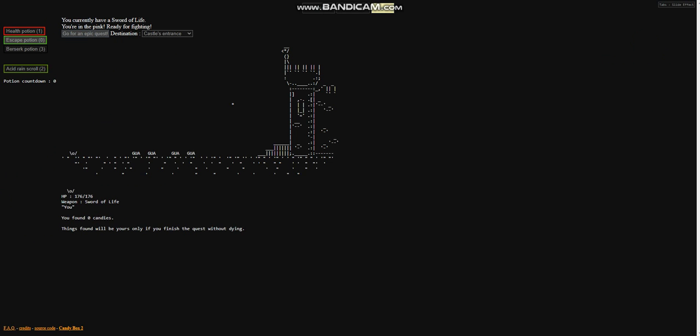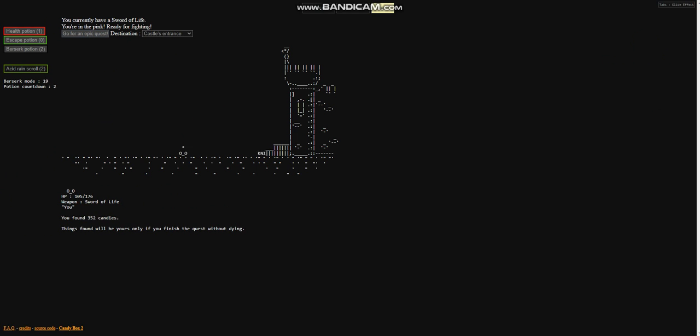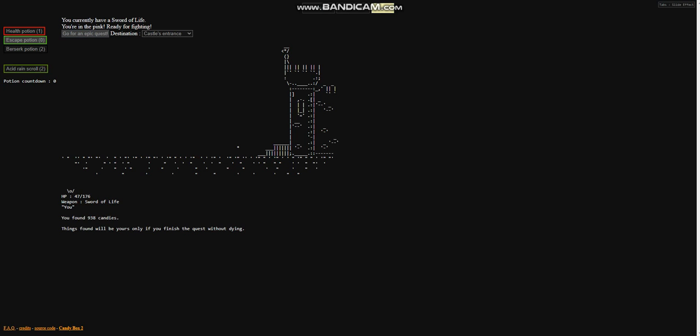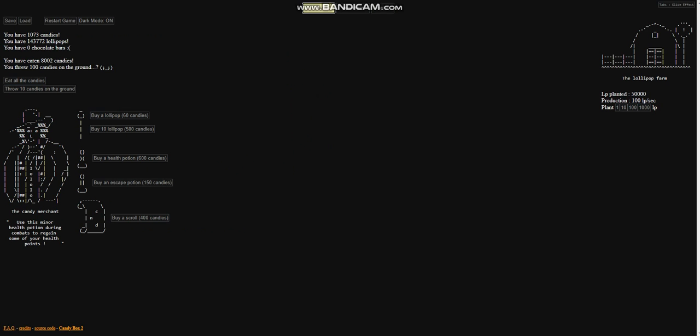We do have a health potion and we could use the acid rain scroll potentially. Let's try castle entrance again. Cool, he's getting through. Berserk potion to speed it up. Cool, that worked pretty well and we did that. So 9,038 for this. We finished the quest. So now we've got castle stairs as the next one. Awesome.